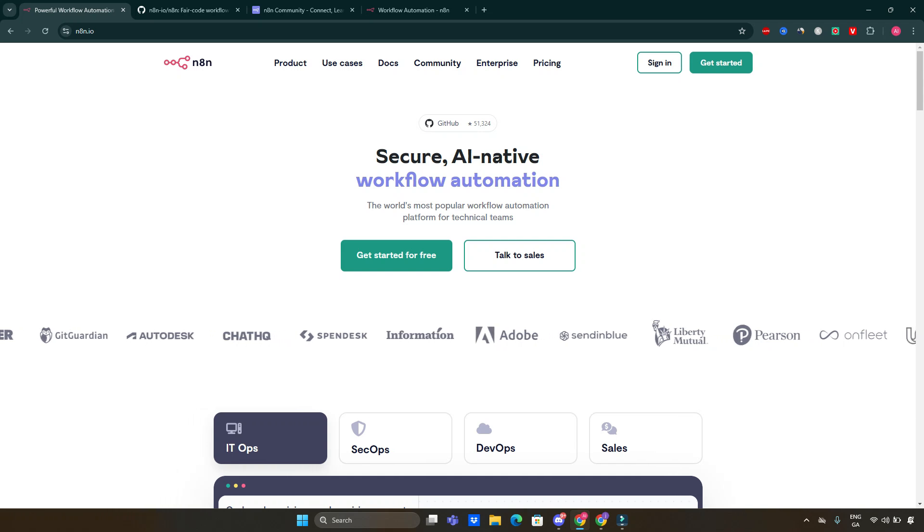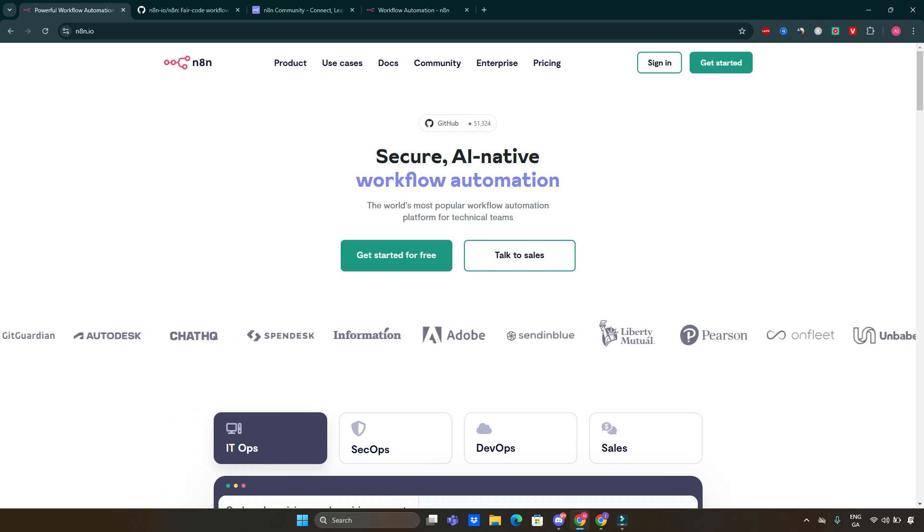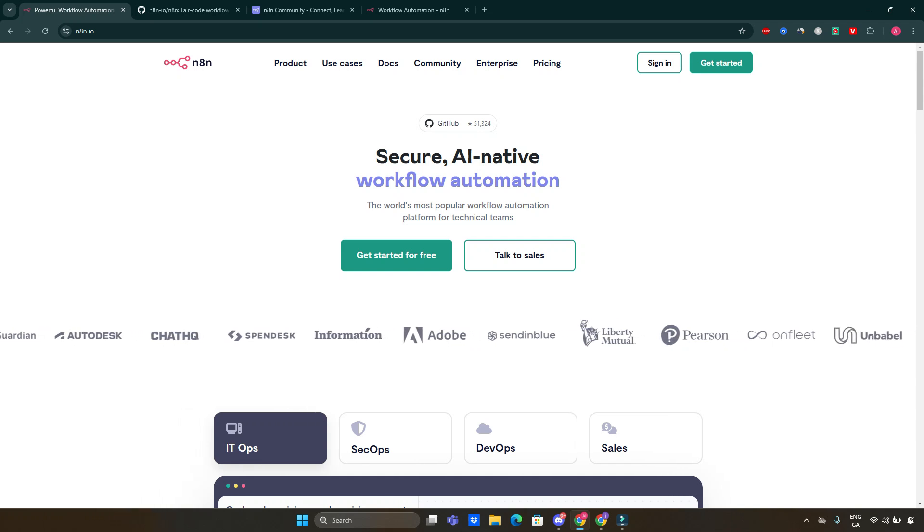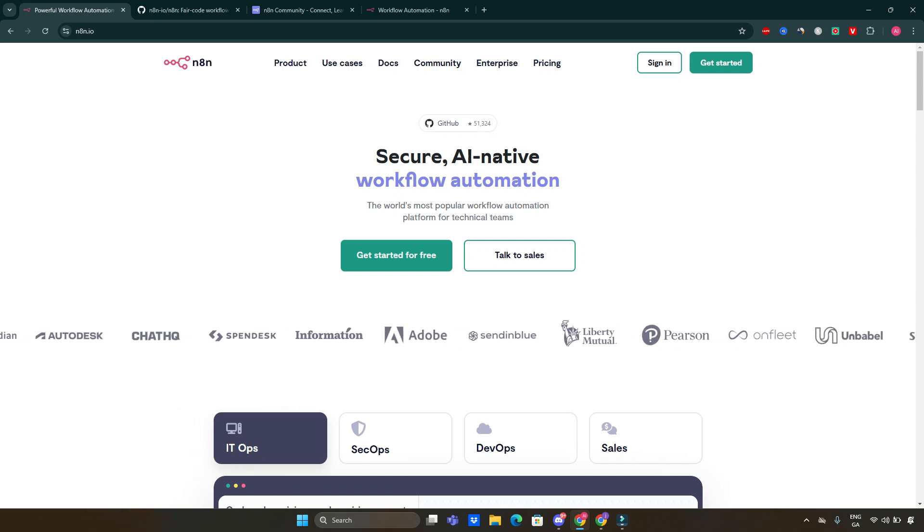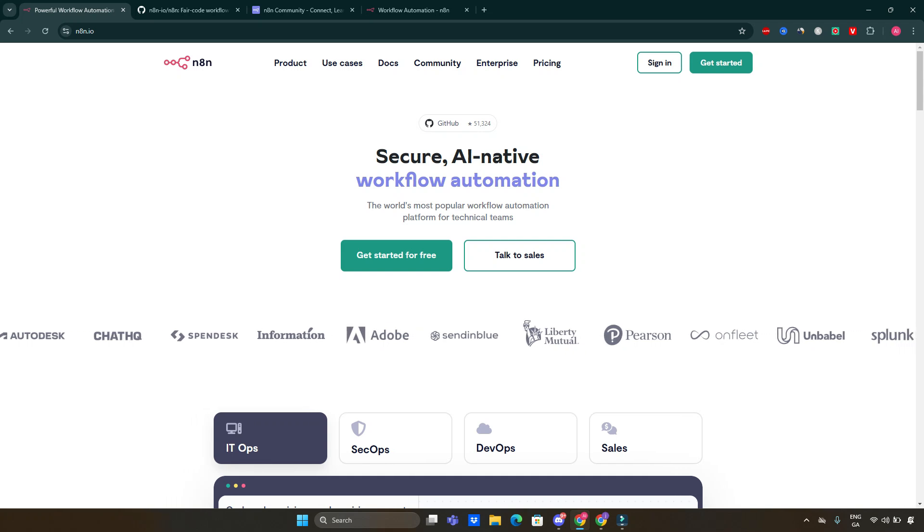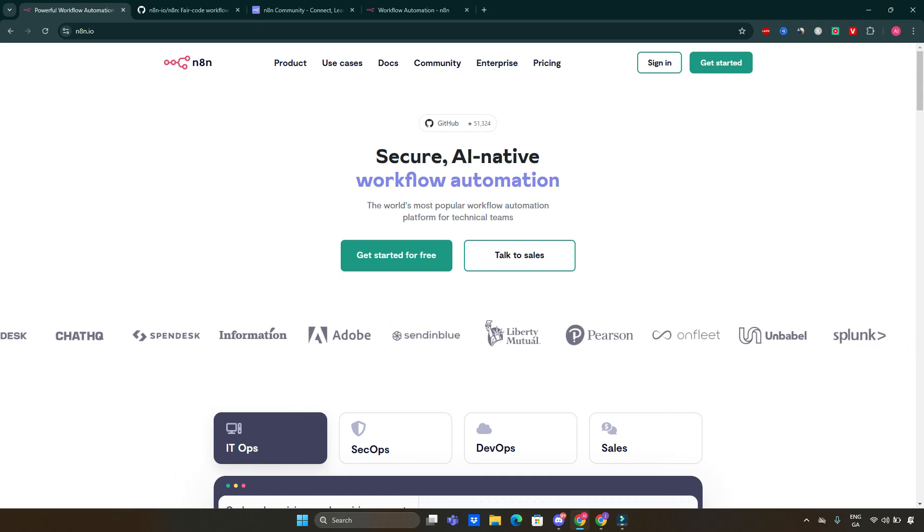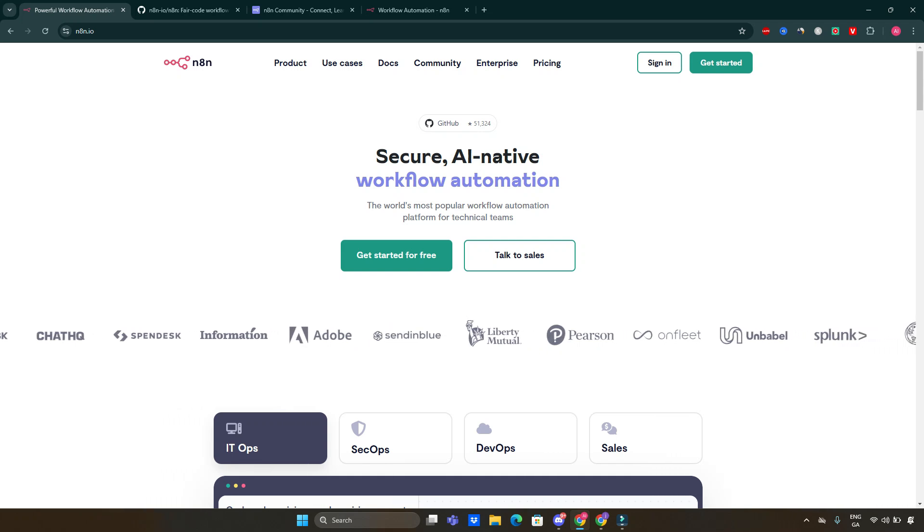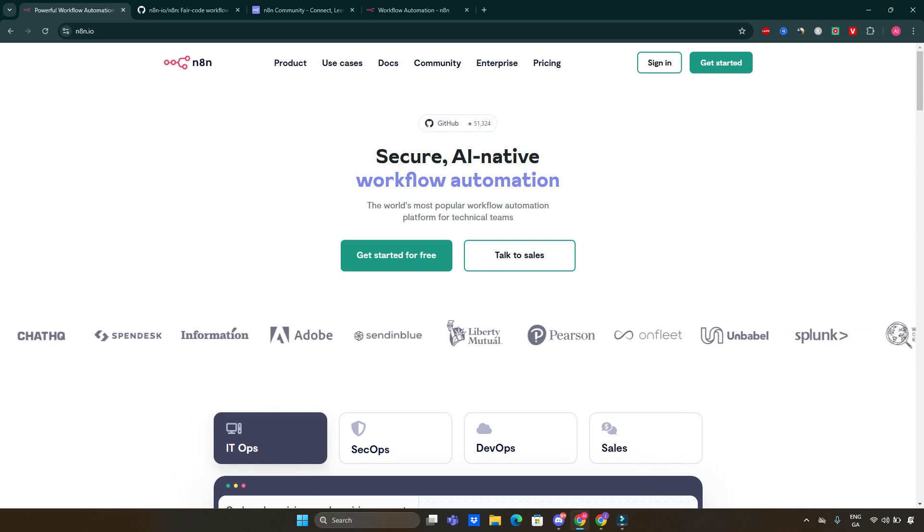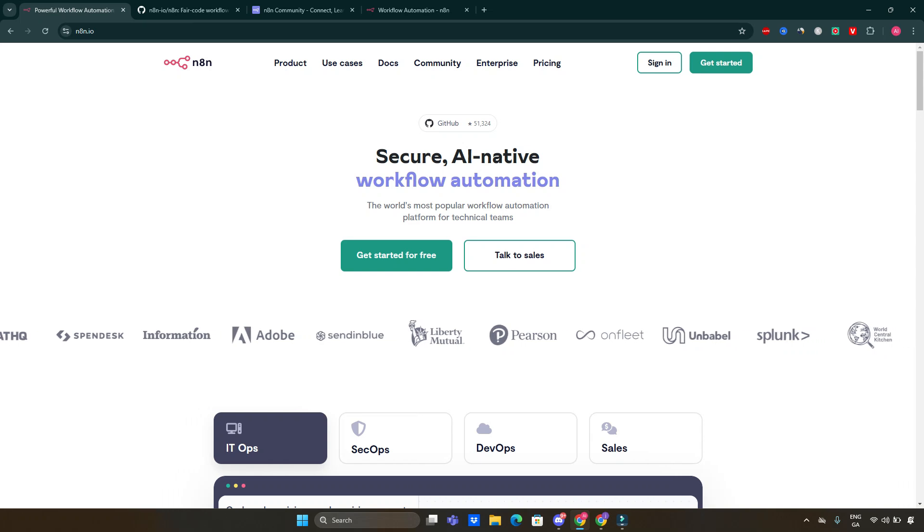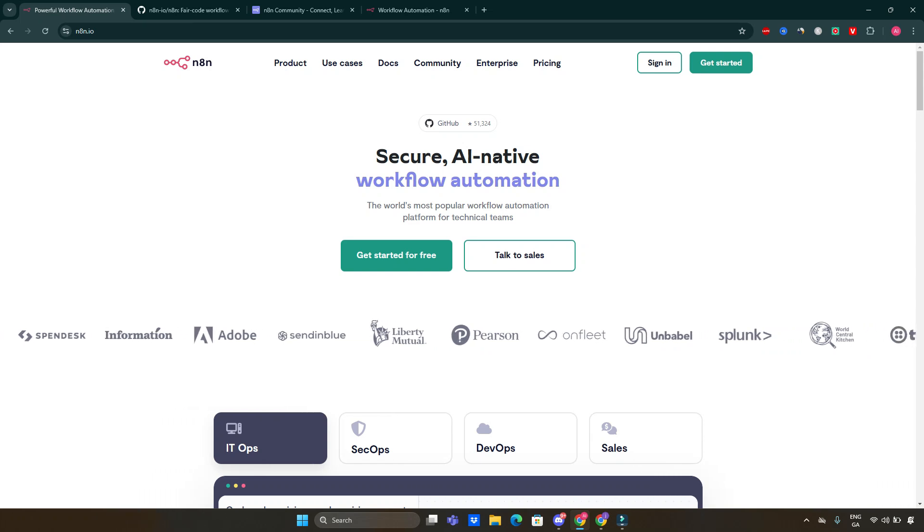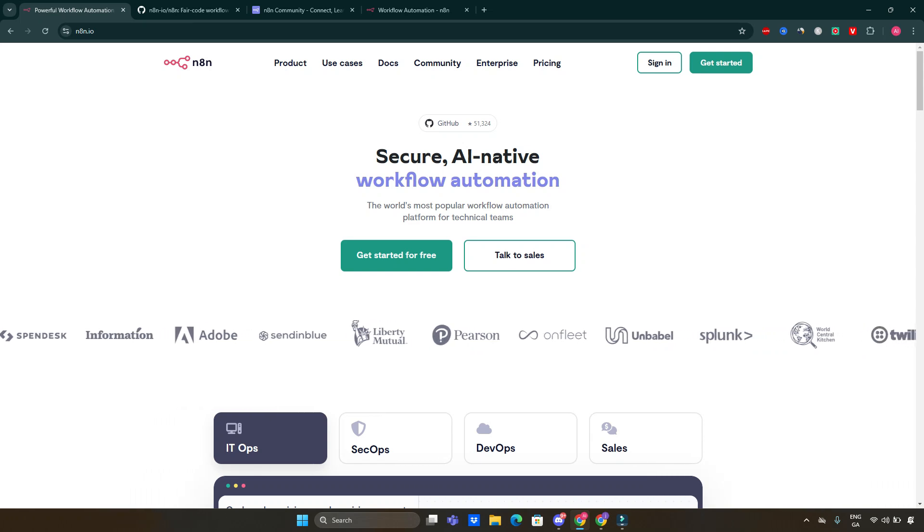Welcome back to the channel. Today we are diving into the world of workflow automation with a powerful tool called n8n. Whether you are a developer, a business owner, or just someone looking to automate repetitive tasks, n8n has something to offer. So let's get started.